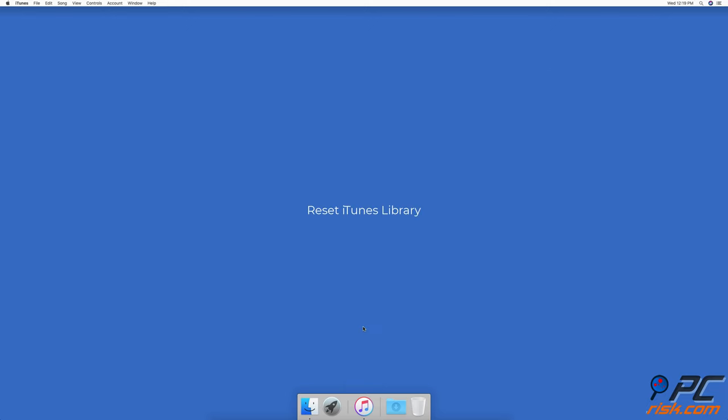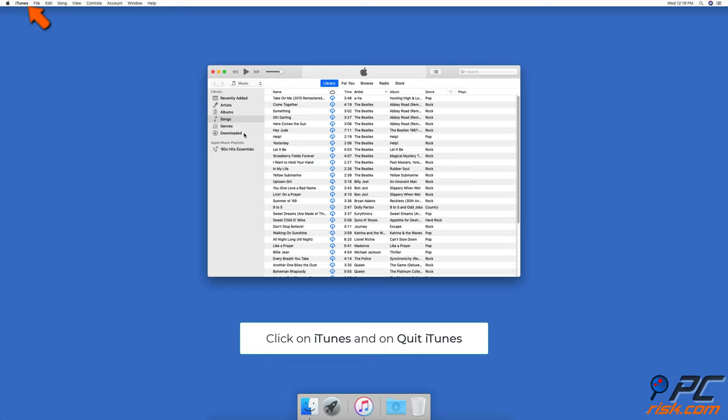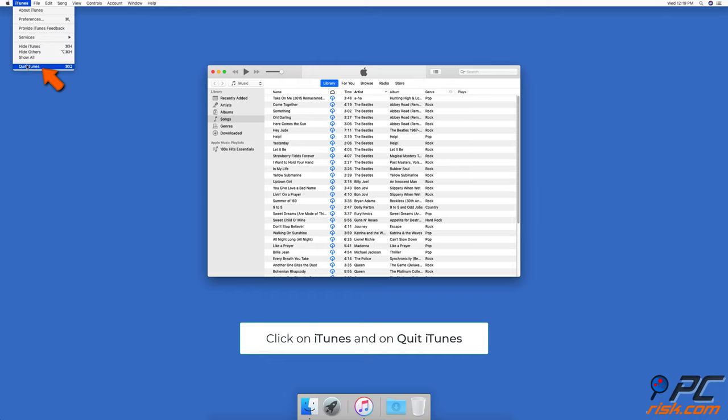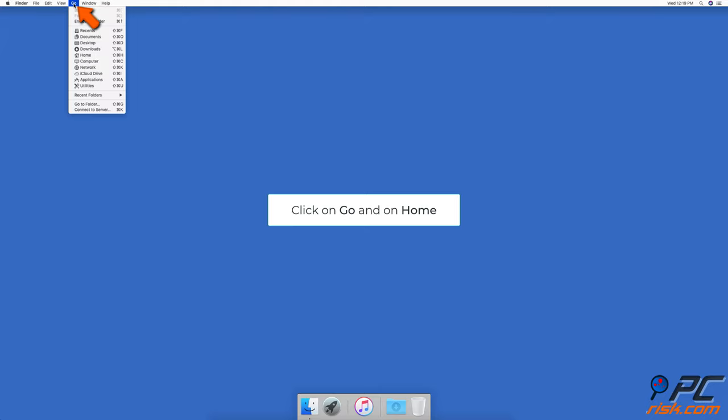Reset iTunes Library. If you have iTunes open, go to the upper menu bar and click on iTunes, then on quit iTunes. In the upper menu bar, click on go and then on home.